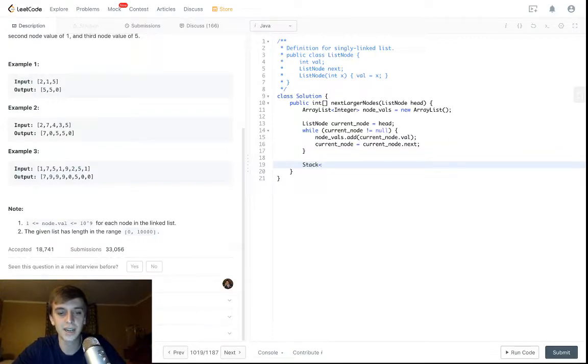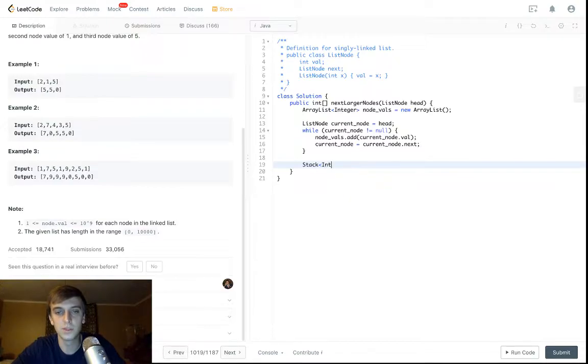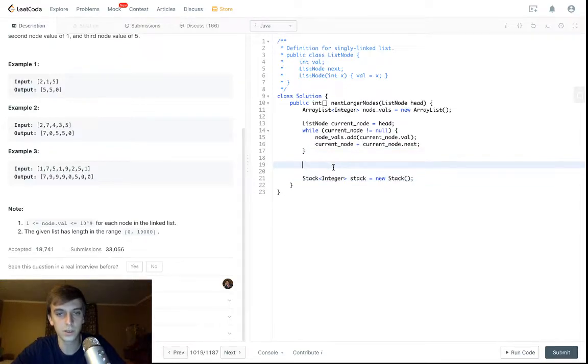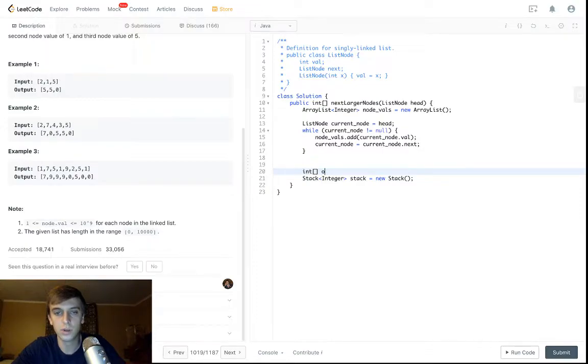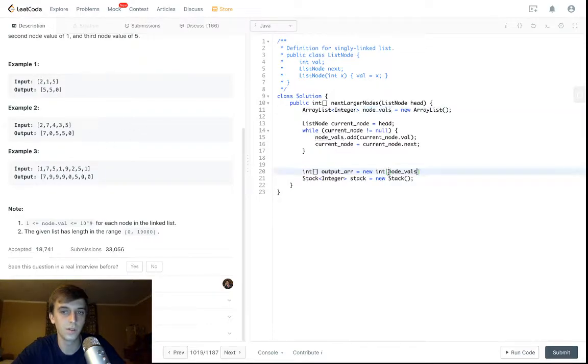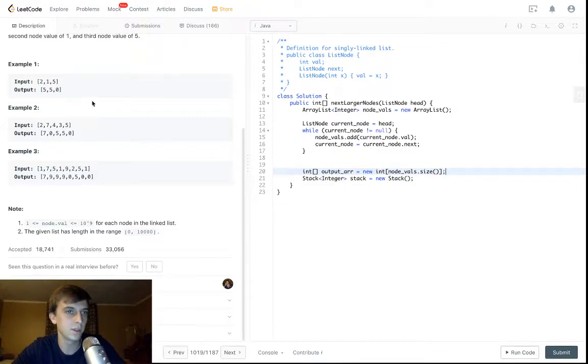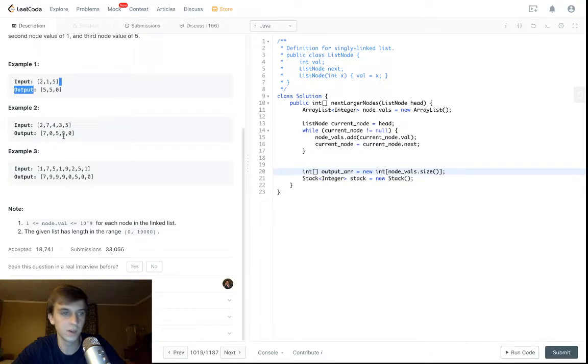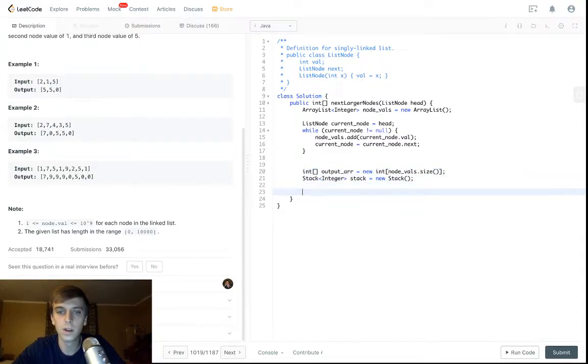So let's make our stack of integers like we do in the other problems. Stack equals new Stack. And then let's make our output array too so that we can actually output this. So int output array equals new int, and it's going to be the same size as all the node values size. Because if we have a list of all the node values like 2, 1, 5, our output is going to be the same length in every case.